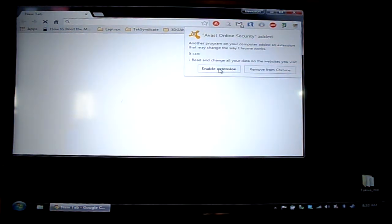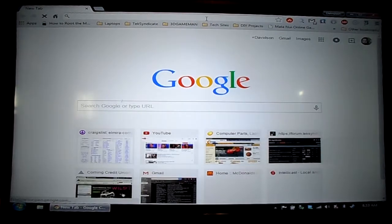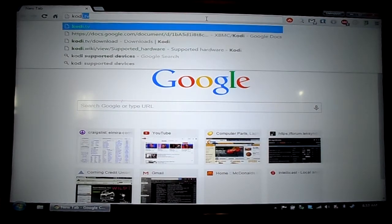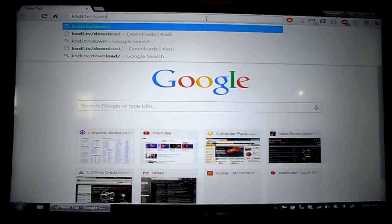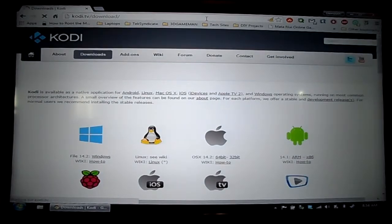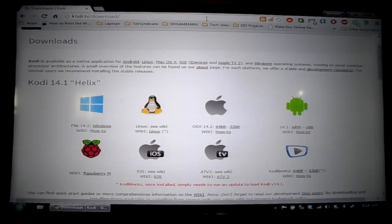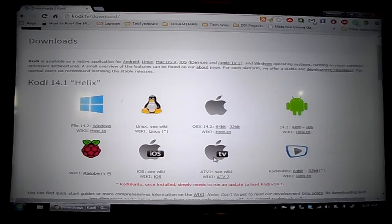Let's get started with the installation. Go ahead and open up your internet browser — mine will be Google Chrome. Go to the URL bar and type in kodi.tv/download. Here is where you can find all the different downloads for Windows, Linux, OS X, Android, the Raspberry Pi, iOS, Apple TV, and they even have their own standalone operating system.